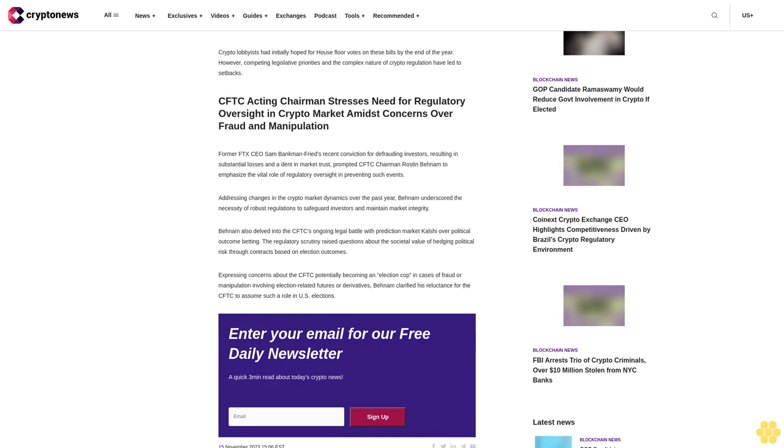CFTC Acting Chairman stresses need for regulatory oversight in crypto market amidst concerns over fraud and manipulation. Former FTX CEO Sam Bankman-Fried's recent conviction for defrauding investors, resulting in substantial losses and a dent in market trust, prompted CFTC Chairman Rostin Behnam to emphasize the vital role of regulatory oversight in preventing such events.